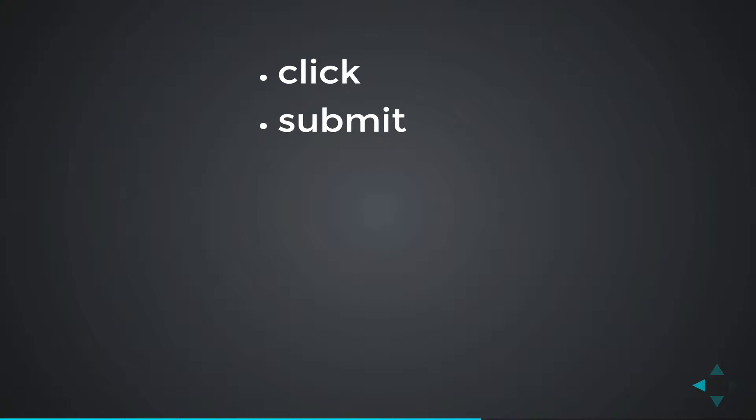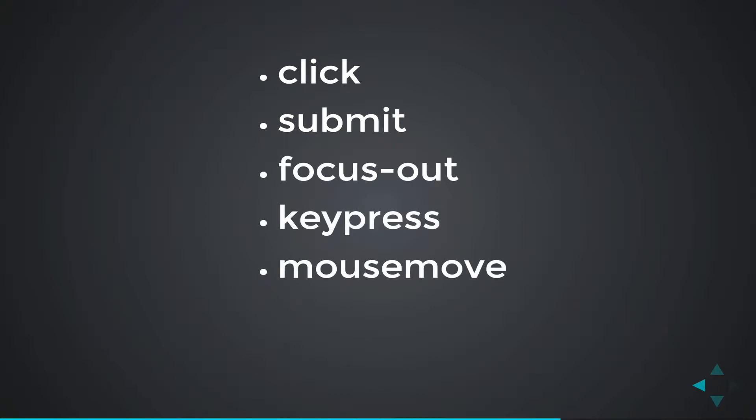But we also have focus out, key press, mouse move, and many others.